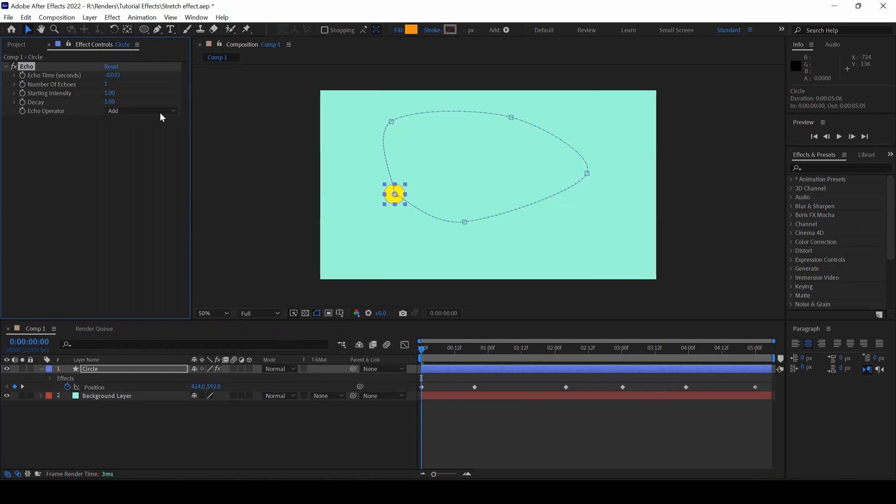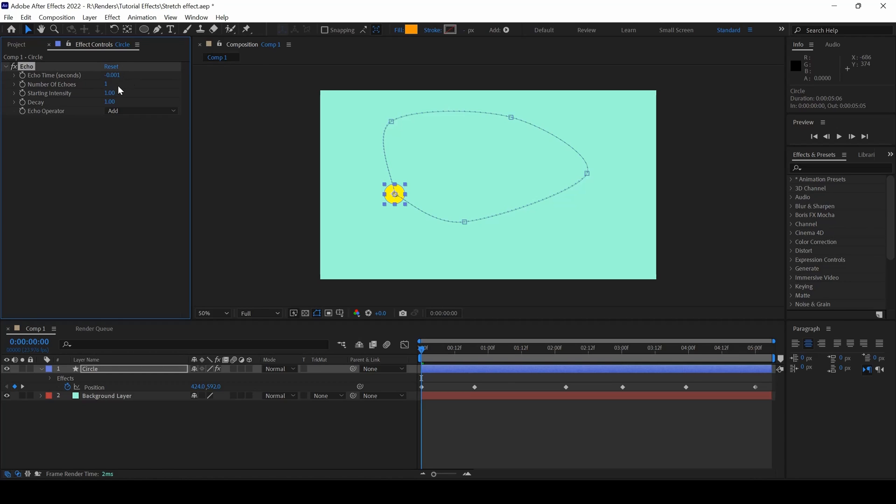Once you do that, you can see that we have Echo Time, number of echoes. I will change the Echo Time to negative 0.001 and I will change the number of echoes to around 300.